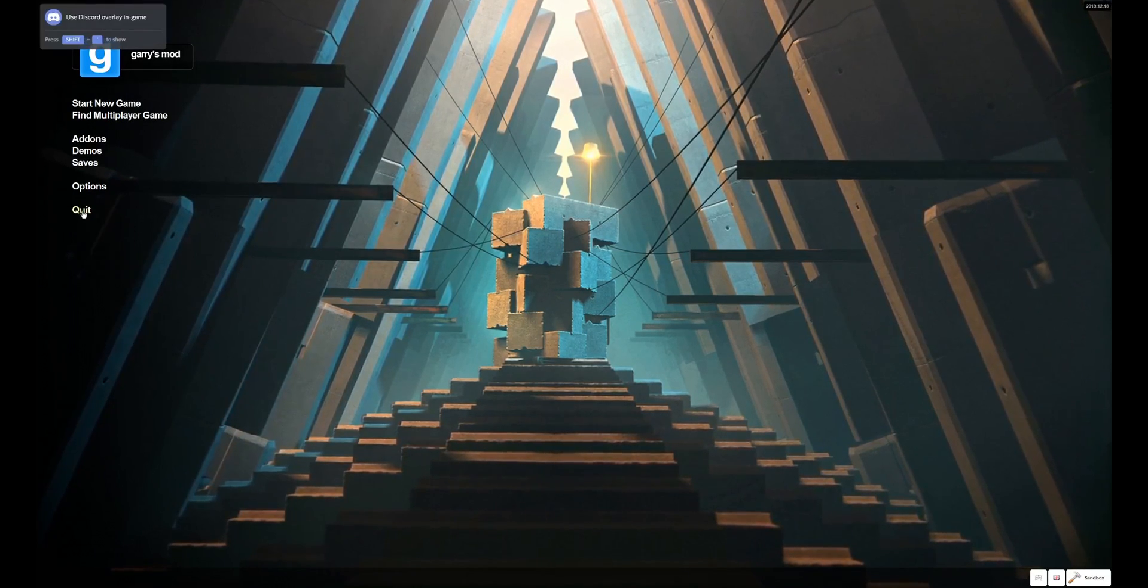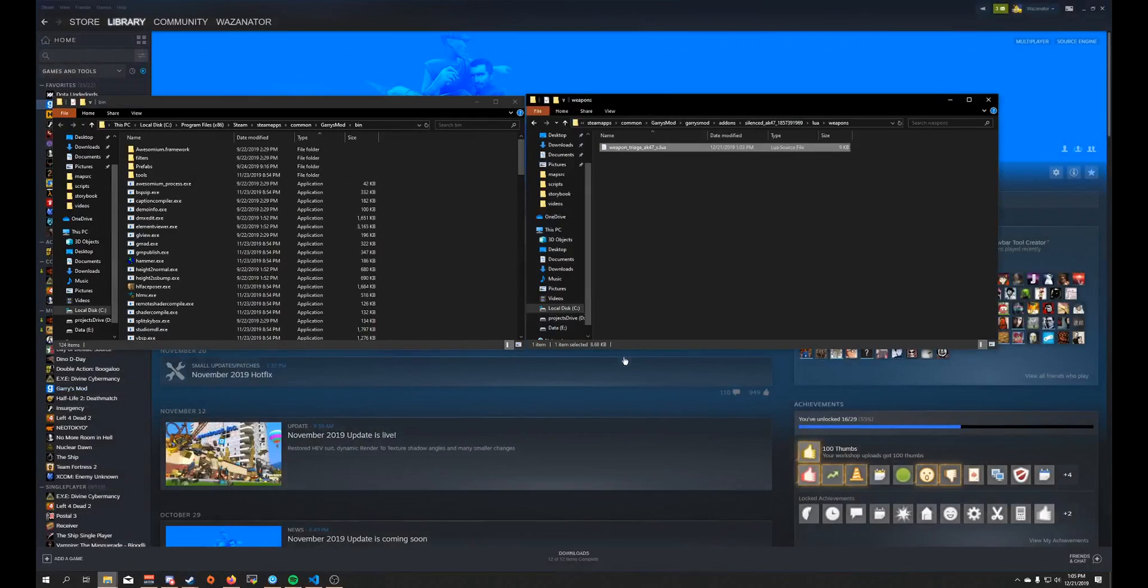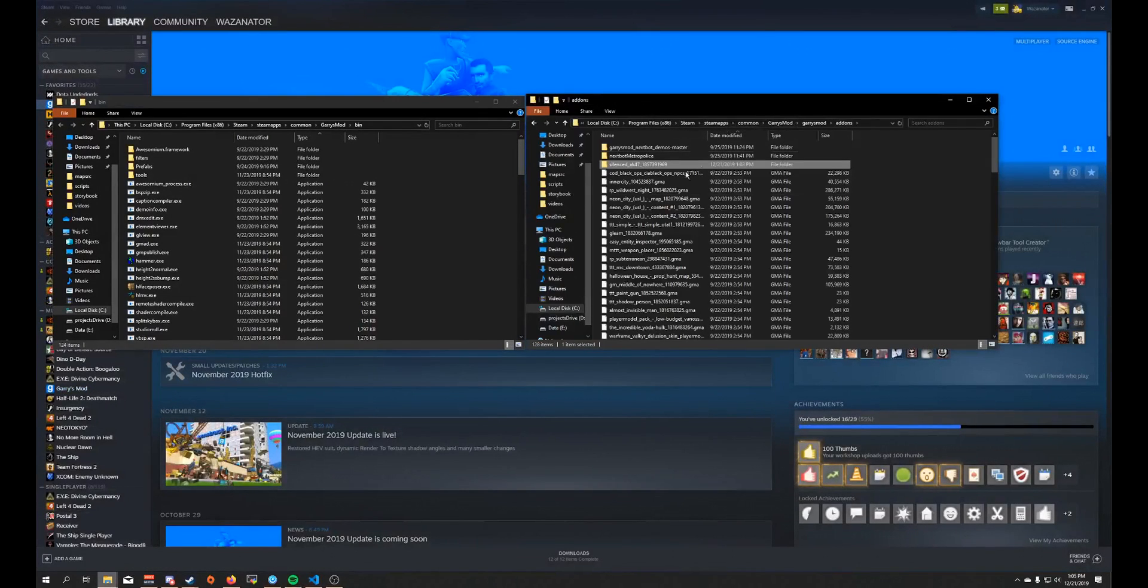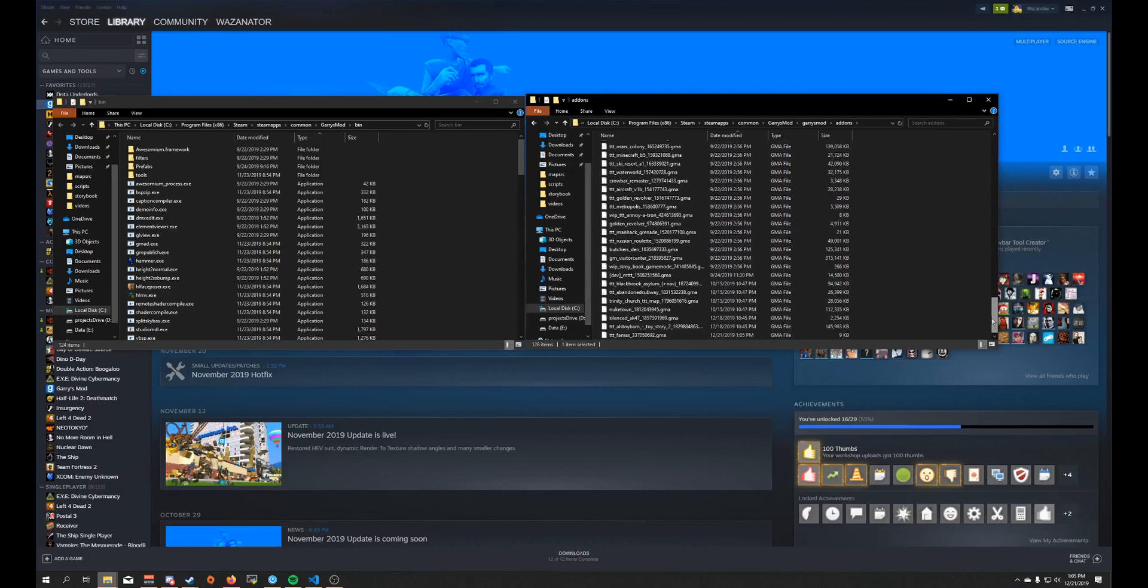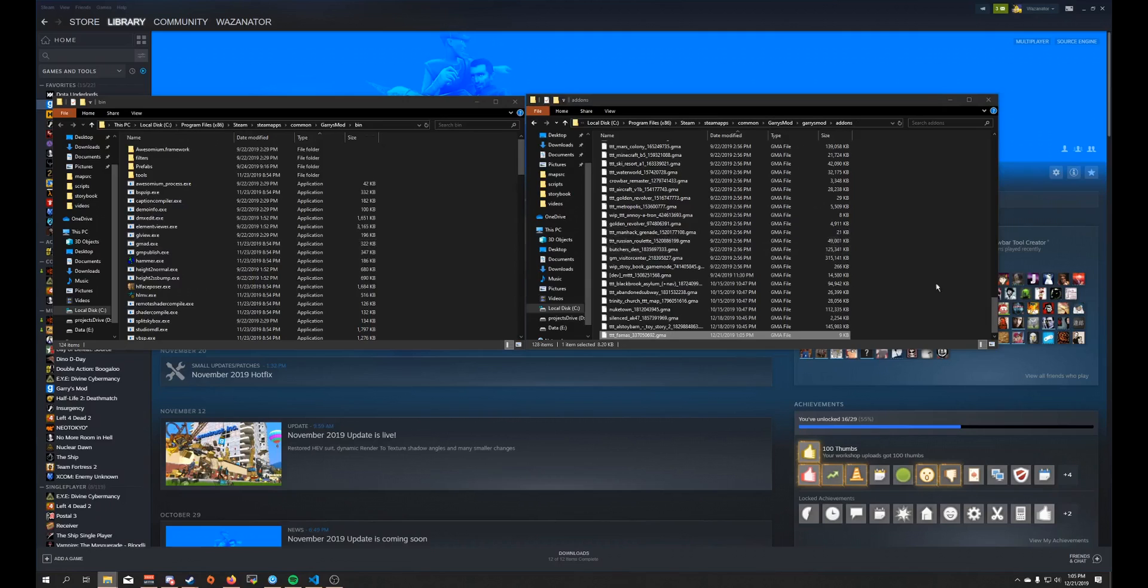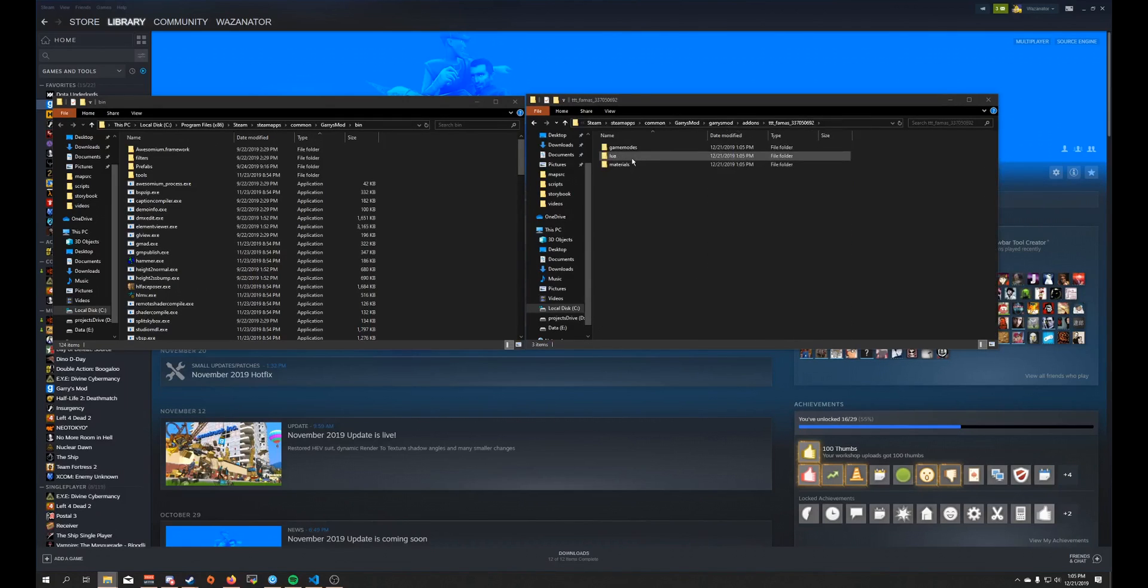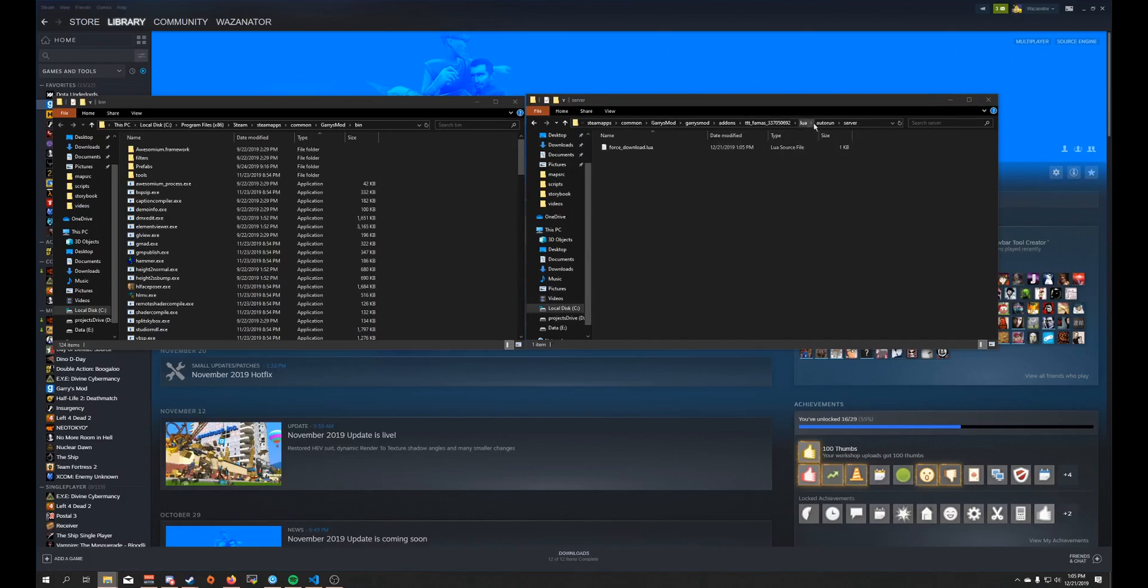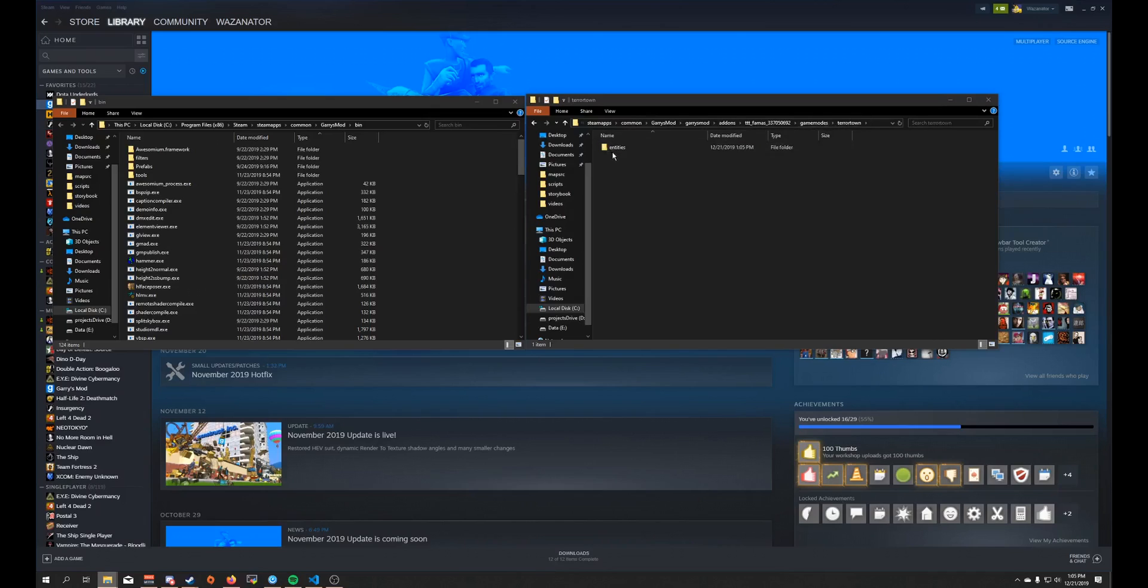Everything's downloaded now. I'm going to come back over here to my bin folder, go back to my add-ons folder. I'm going to scroll to the bottom again. And there we can see our Phamas. I'm going to drag it onto the GMAT here. And it's created us a new folder. I'm going to go into here. It's no longer under the lua folder. That's because for TTT, it always ends up under the game modes folders. So I'm going to go to the game modes, terror town, entities, weapons. And this is the class name for the weapon.